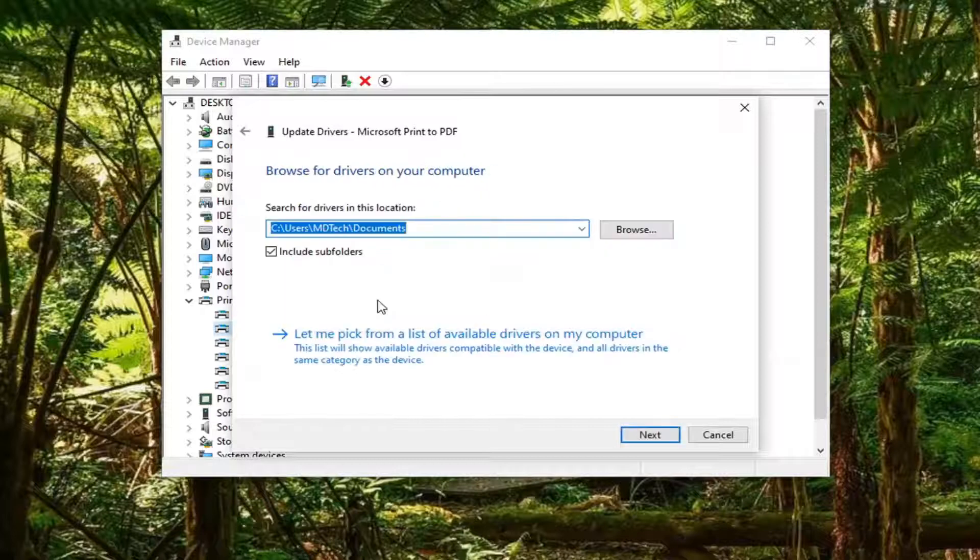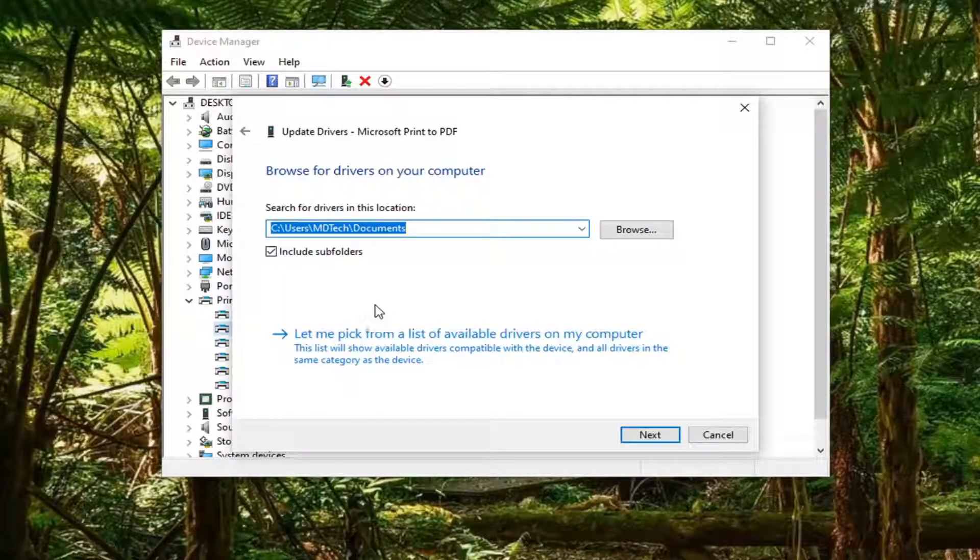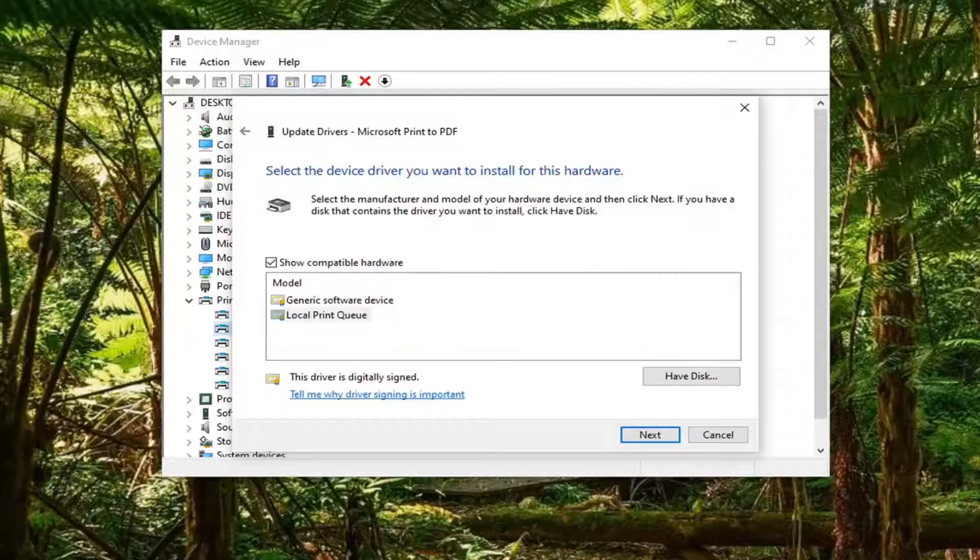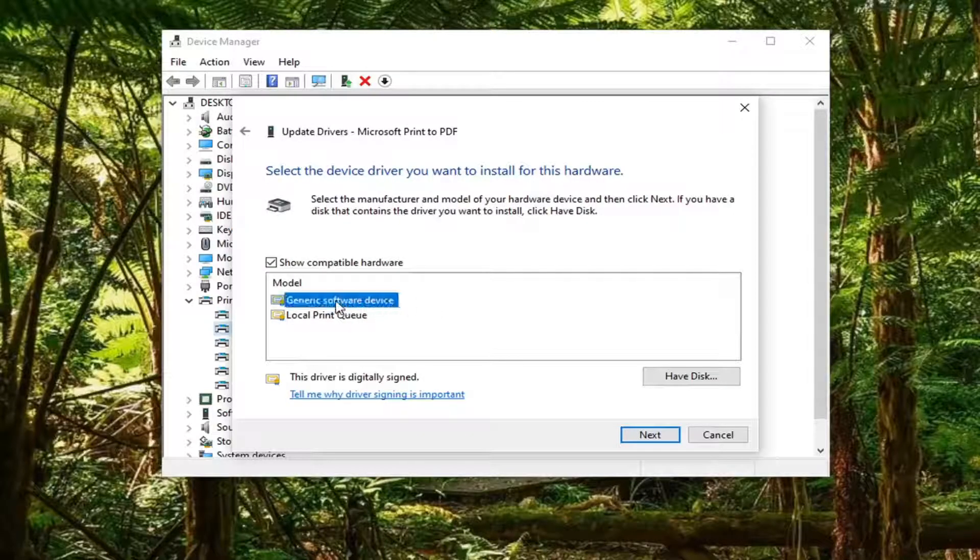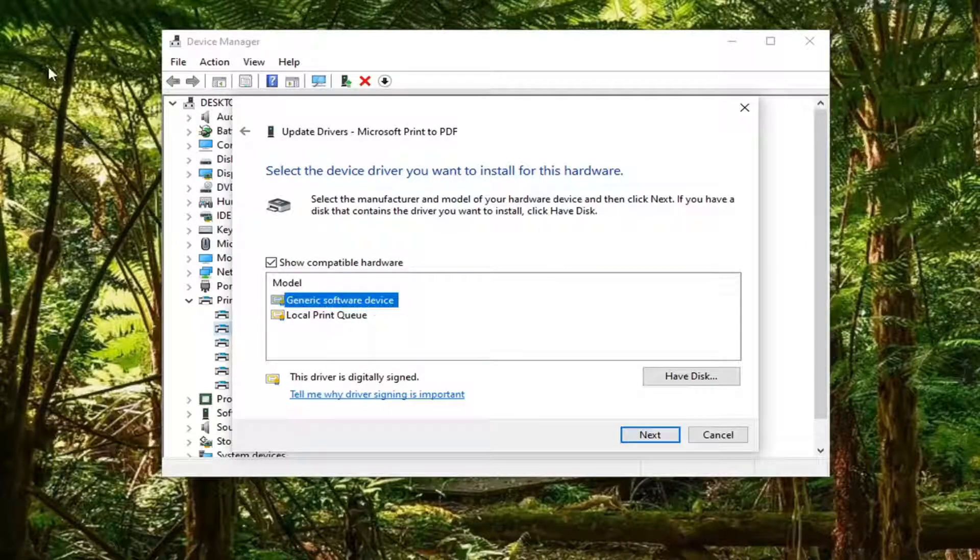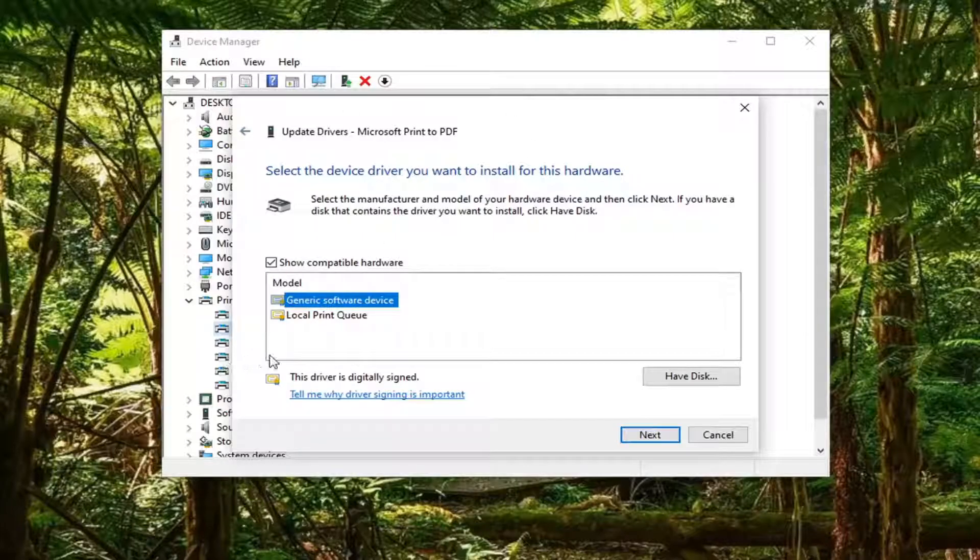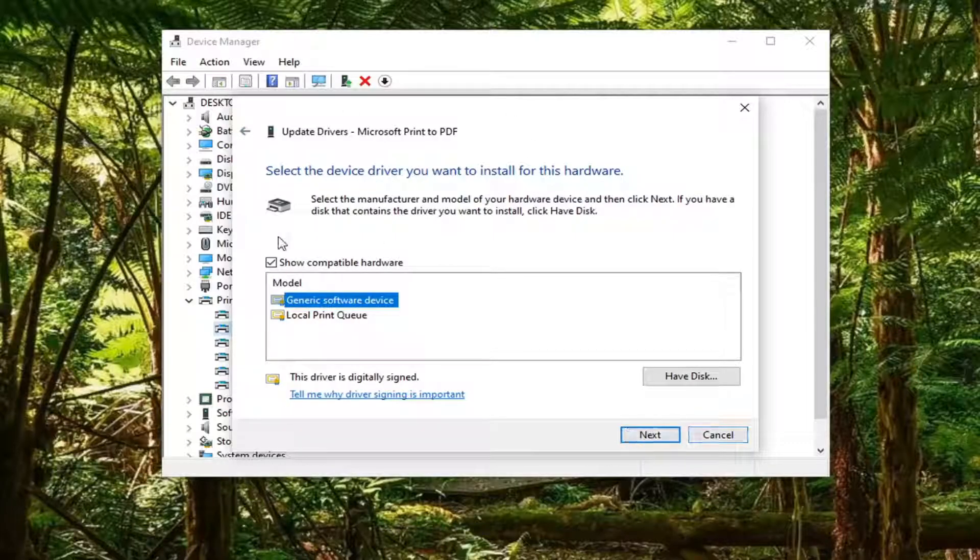Then select Let me pick from a list of available drivers on my computer. Select Generic Software Device. Again, this will be applicable for whatever printer you're having the problem with or device, it doesn't have to just be a printer.